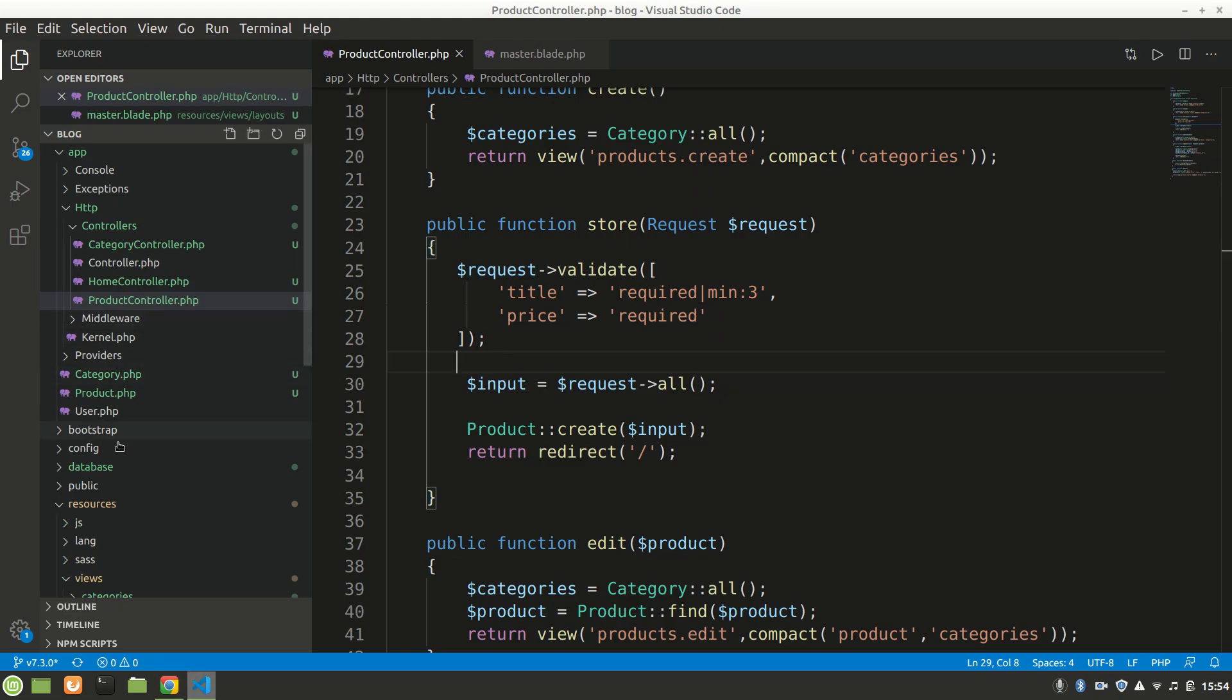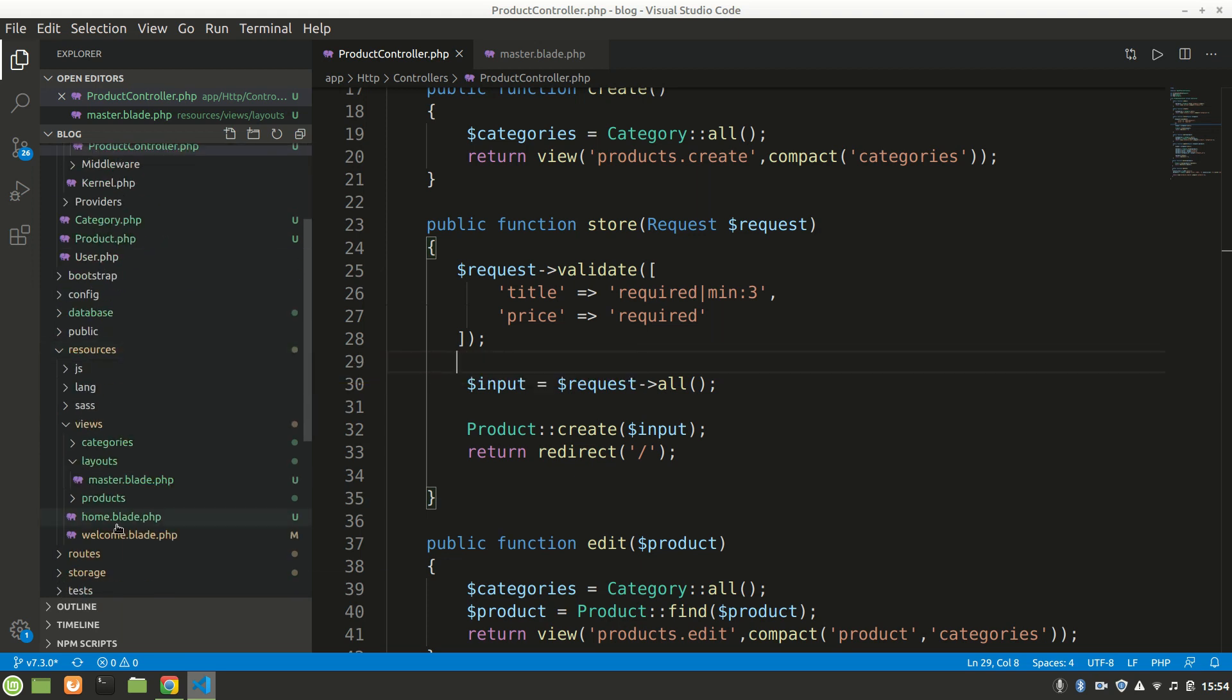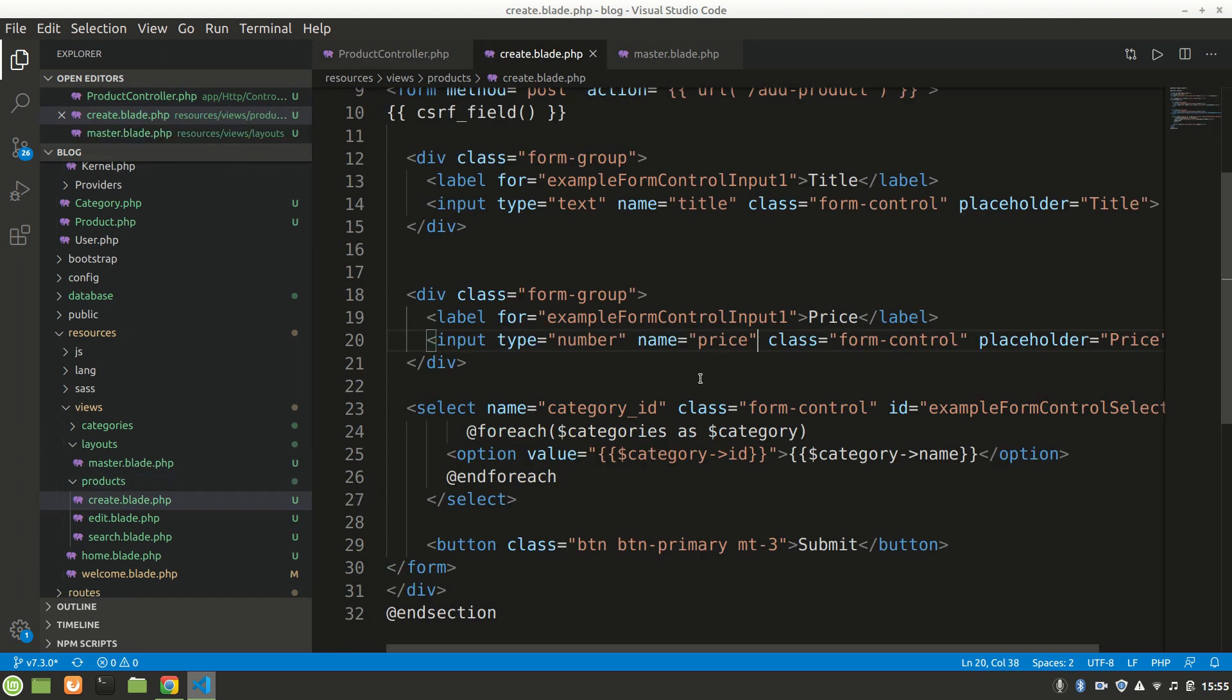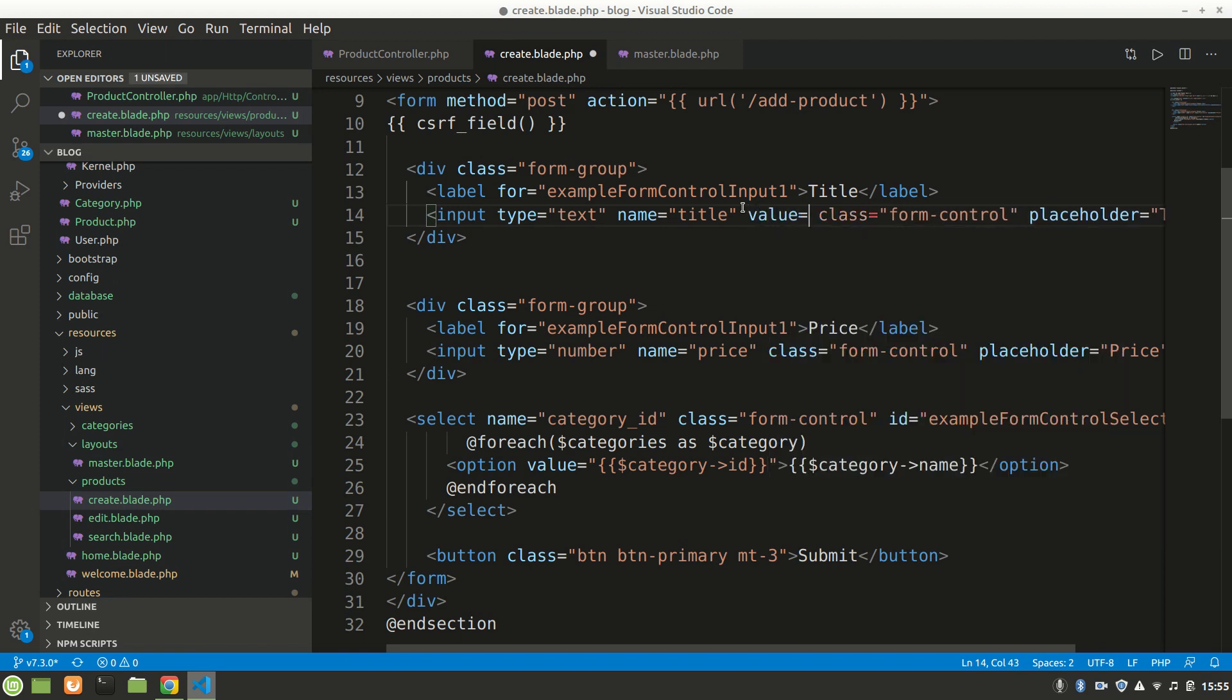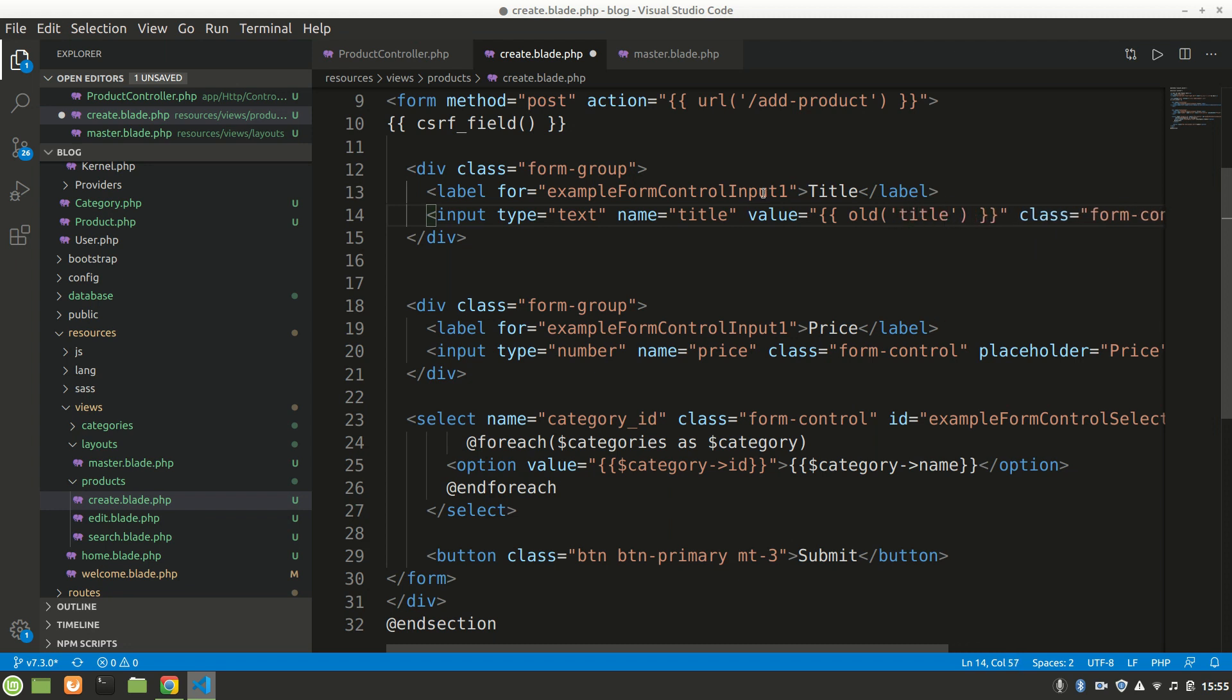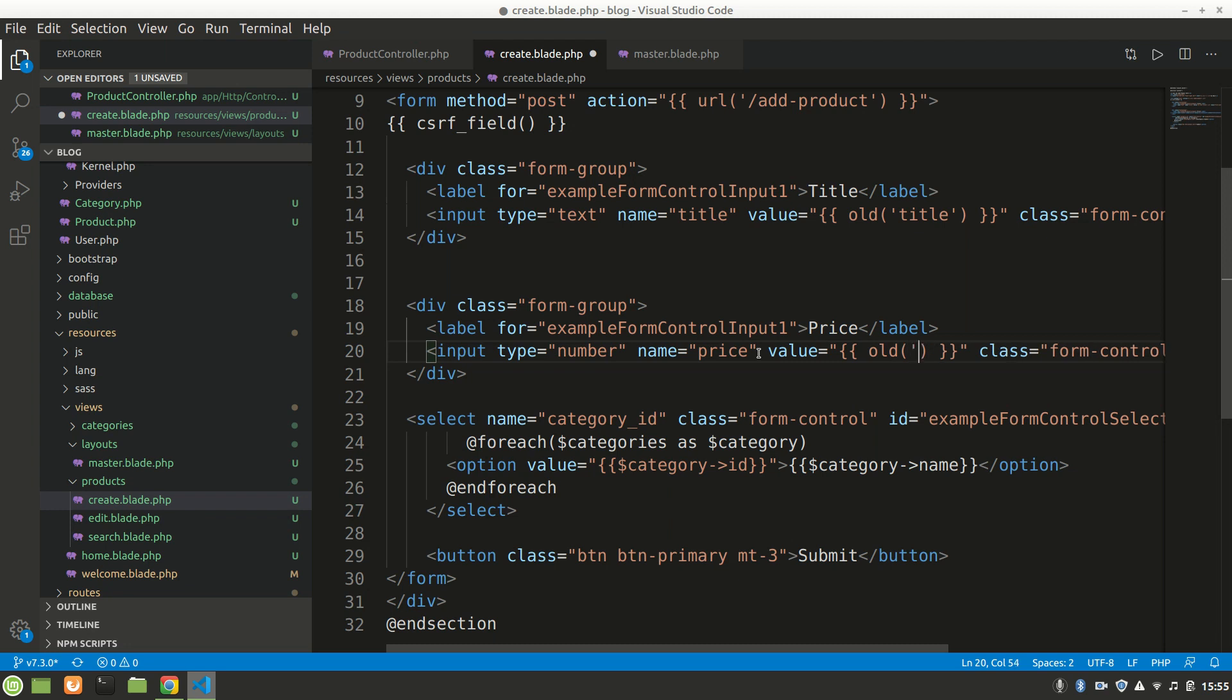At first, this is a form we have in our products create. Let's go there, products create, and we will say here, input type name, we'll just give a value and we'll say old, and we'll say old title, and let's do that for our price too. And let's do old price.